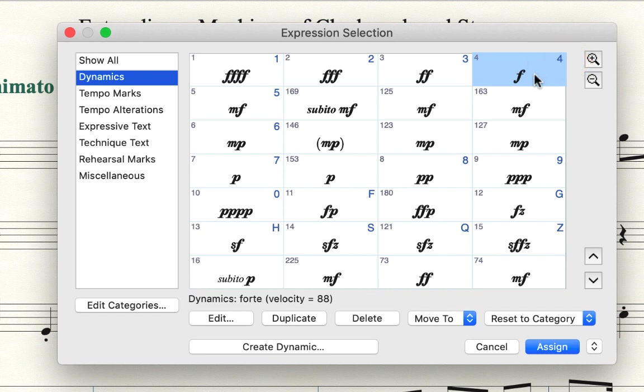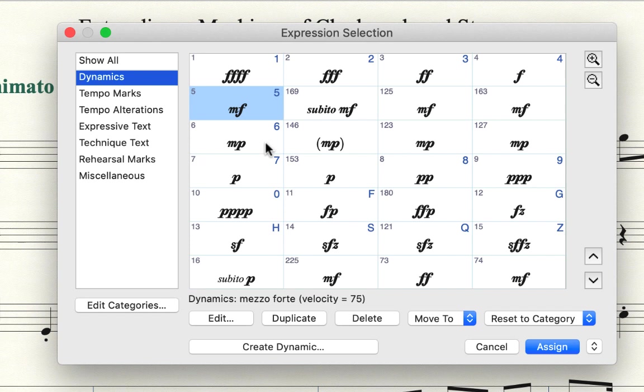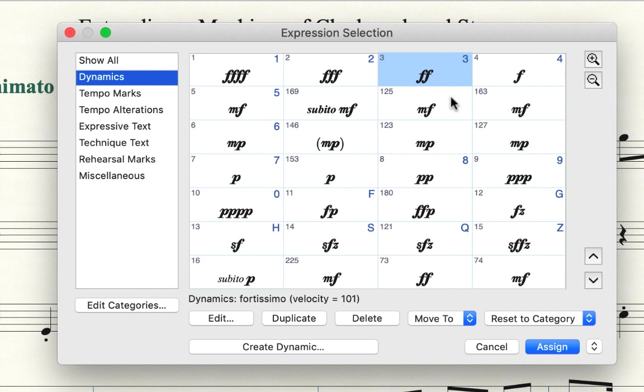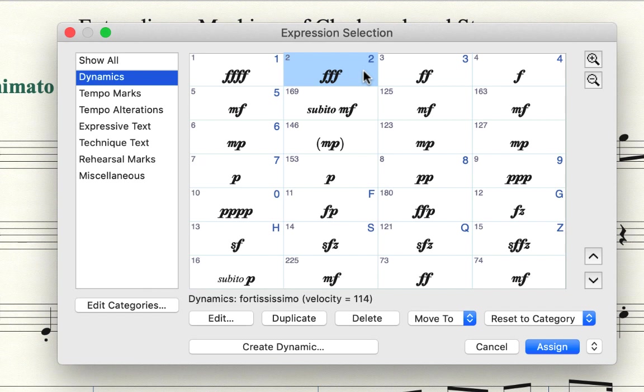And then as you get increasingly softer, 5 is Mezzo Forte and 6 is Mezzo Piano and 7 is Piano and so forth. Or if you go the other direction, 3 is Fortissimo and 2 is Fortississimo. So I honestly don't think those were the original assignments. I believe I assigned them.